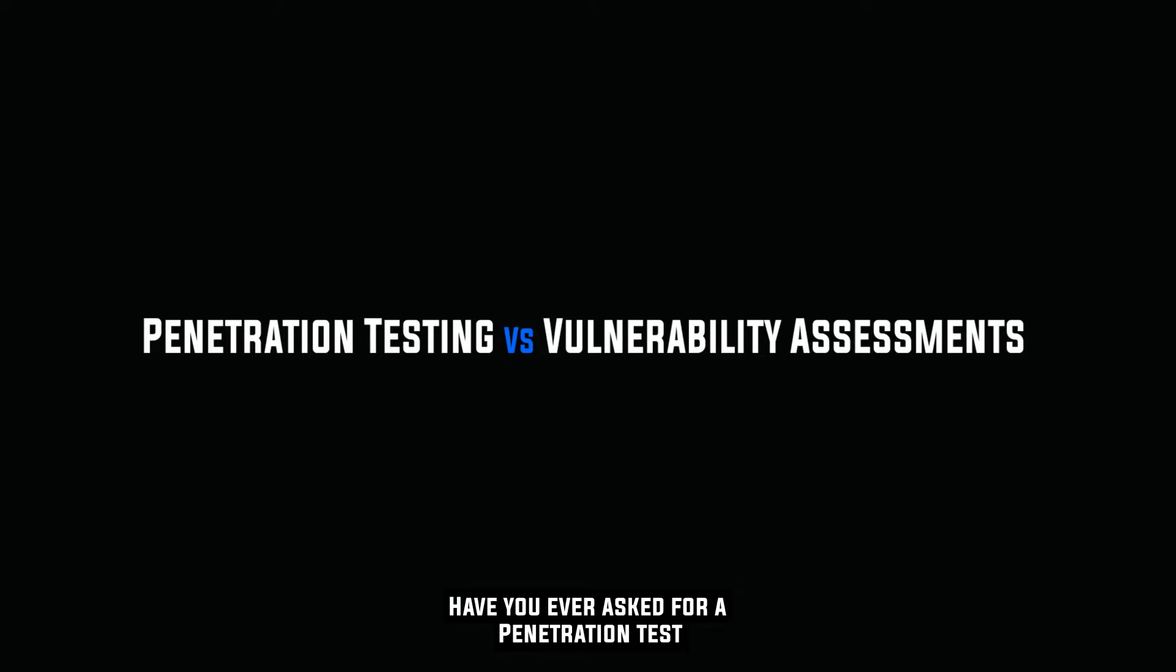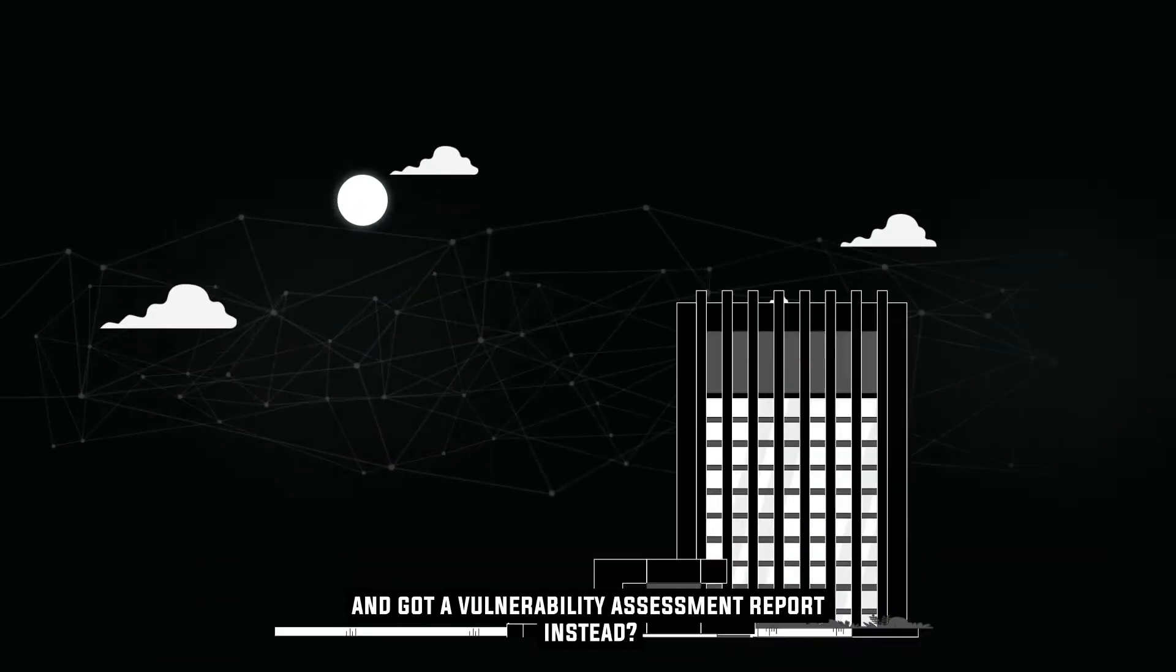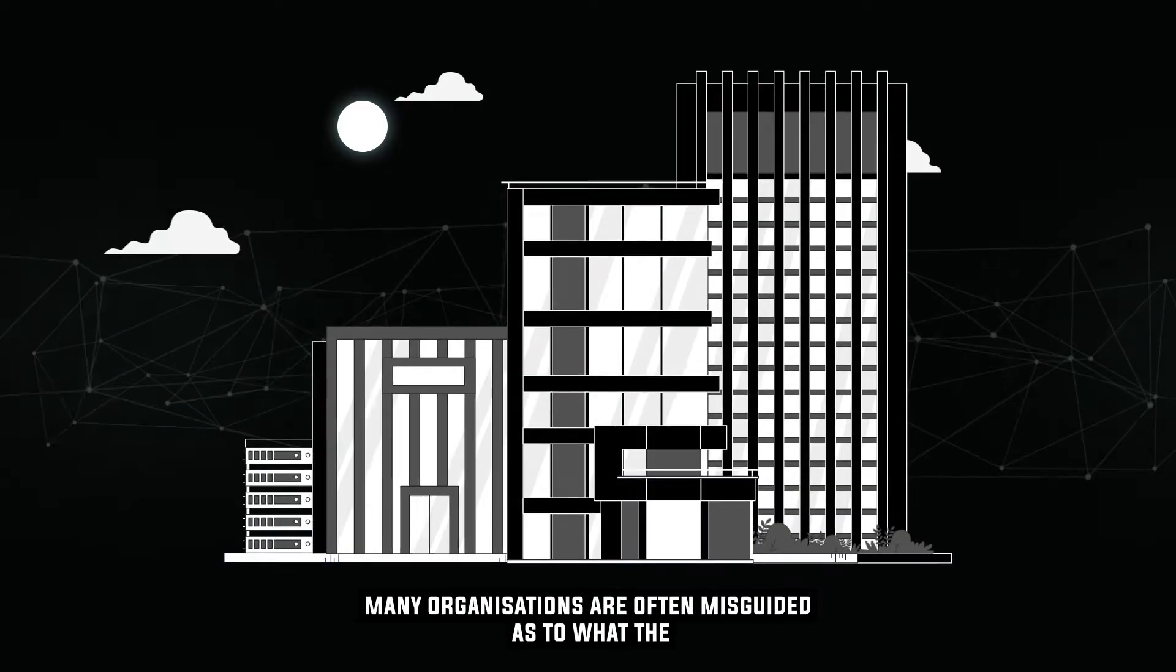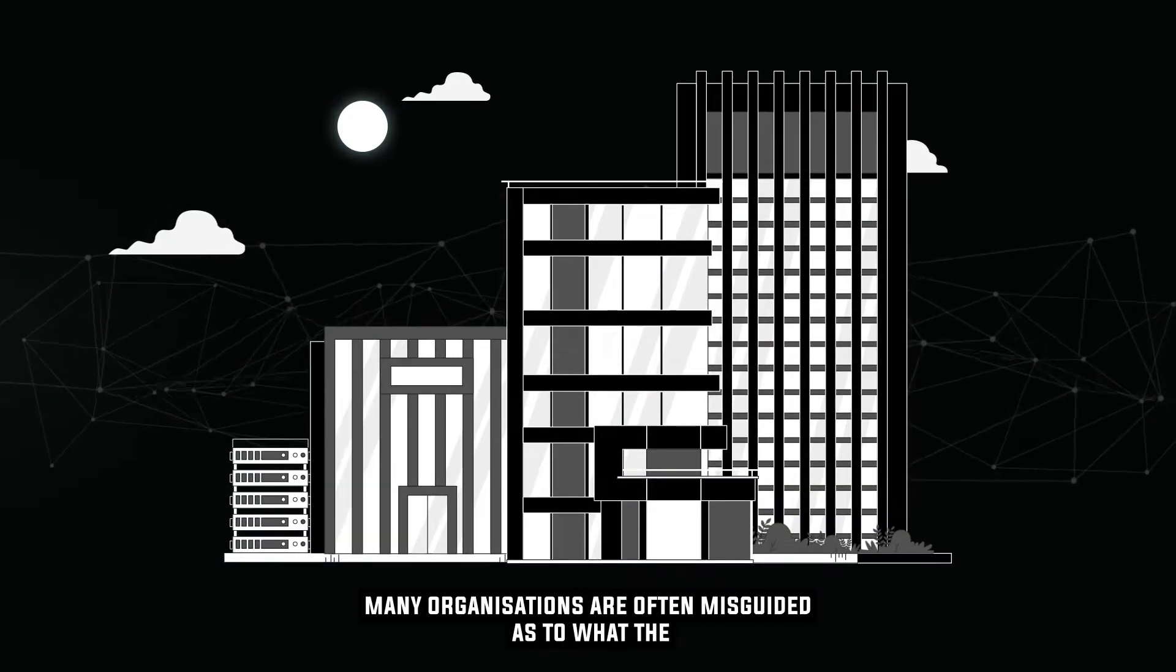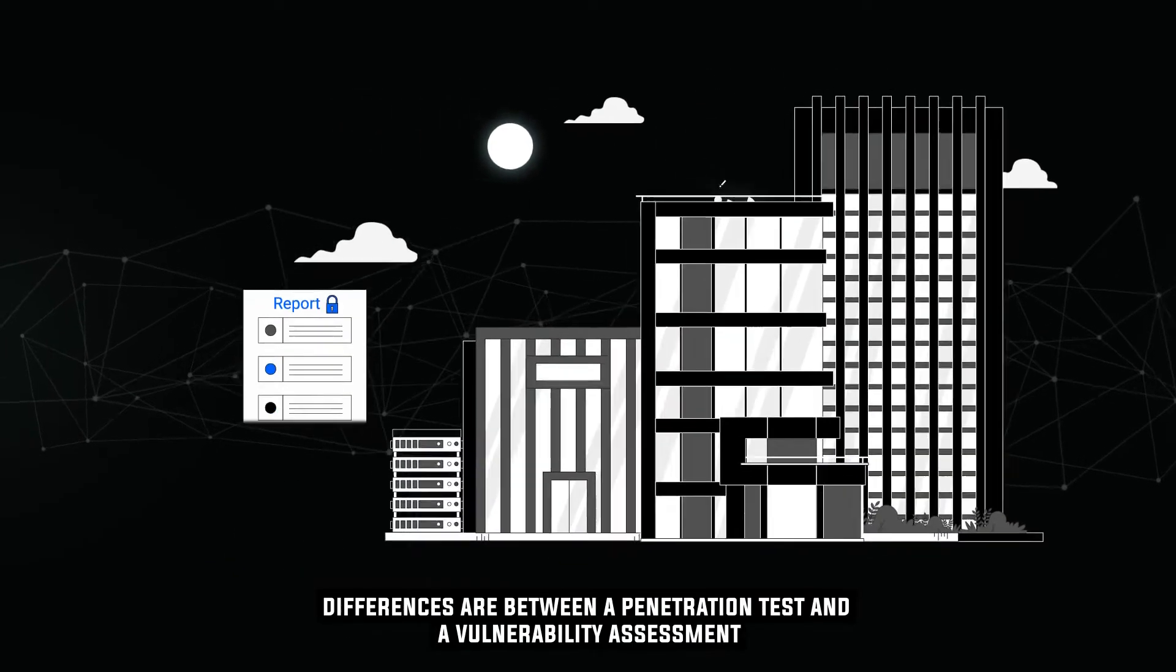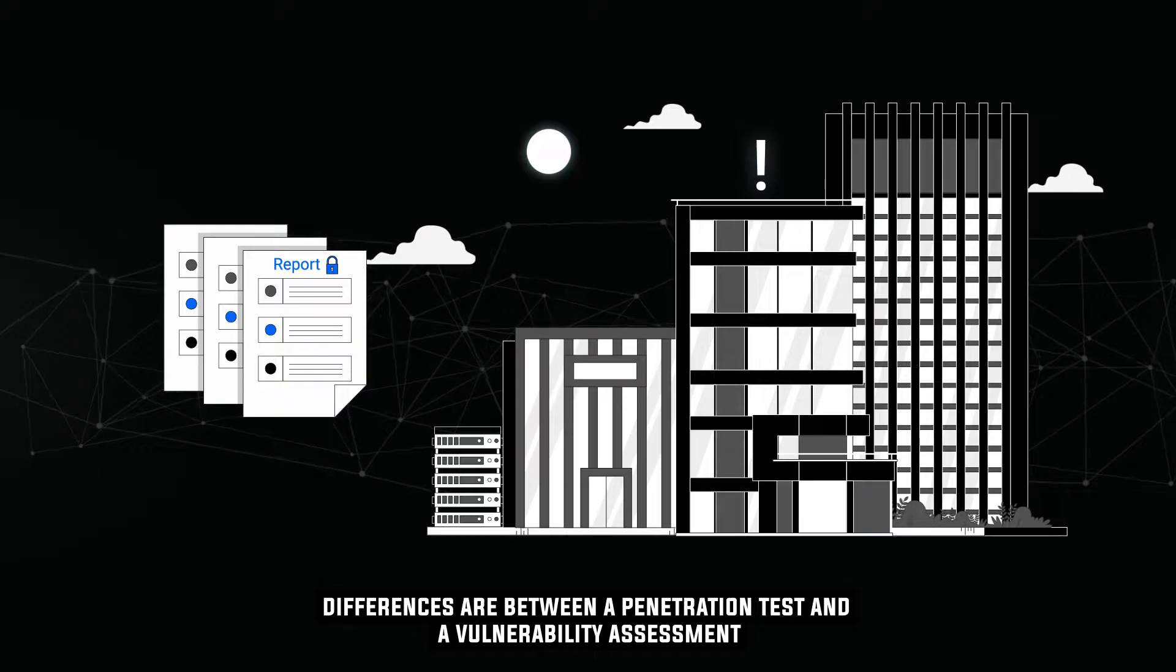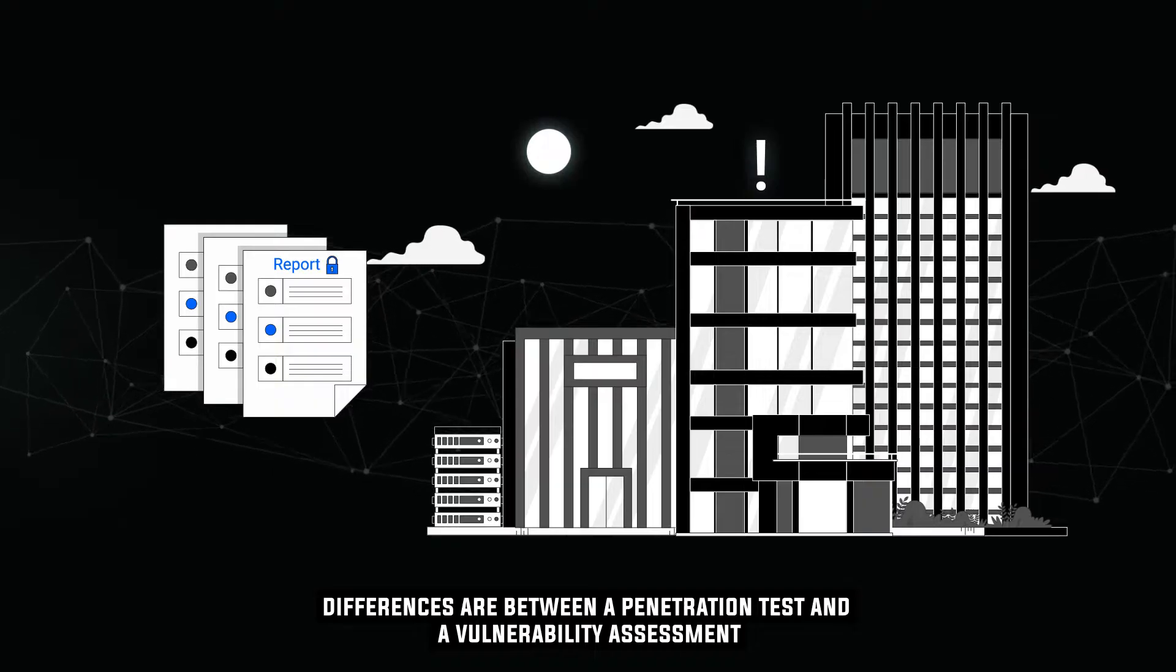Have you ever asked for a penetration test and gotten a vulnerability assessment report instead? Many organizations are often misguided as to what the differences are between a penetration test and a vulnerability assessment.